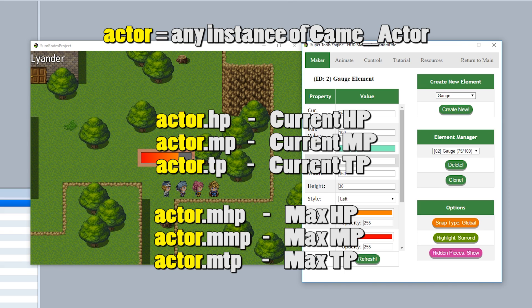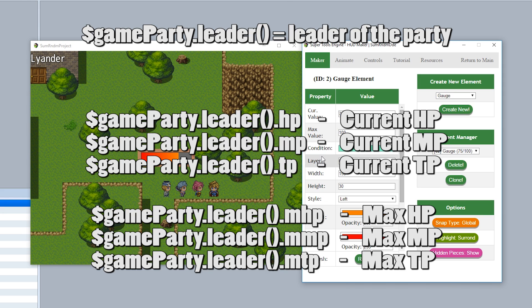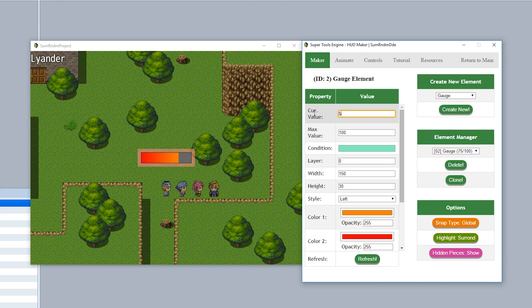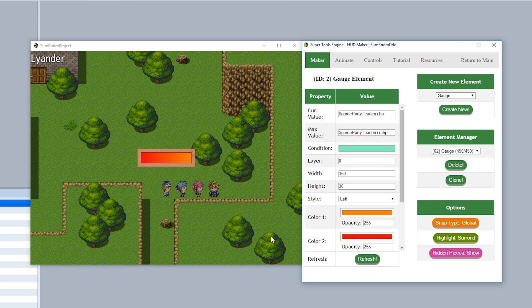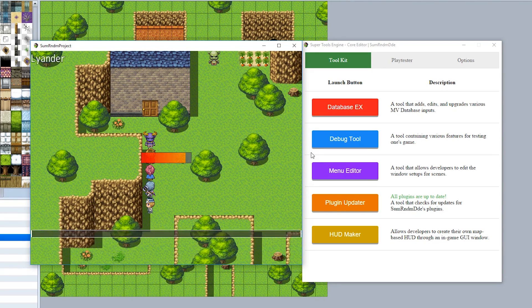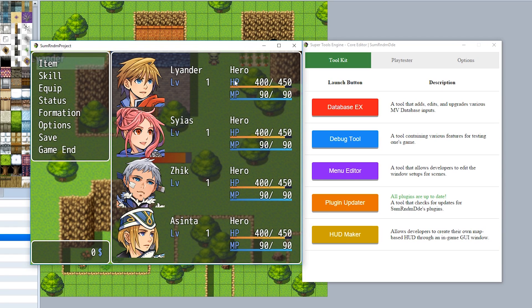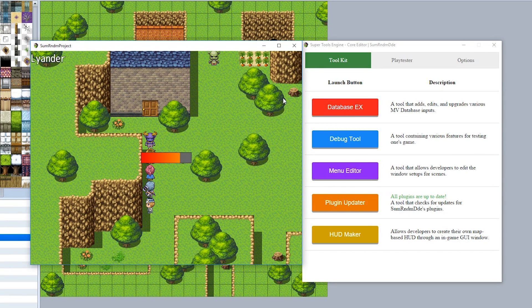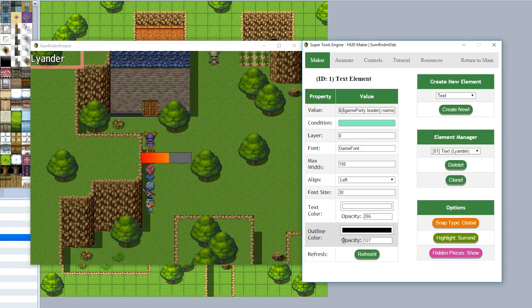To get an actor's HP, MP, TP, or any stat, use actor dot followed by the stat name. To get the leader's HP, use game party dot leader dot hp. For max HP, use dot mhp. Since the actors currently have full HP, the gauge will be completely filled. Interacting with the minotaur reduces HP by 50, so now it's 400 out of 450, and the gauge updates to correlate with the current and max HP.